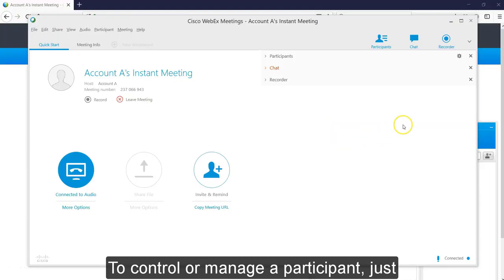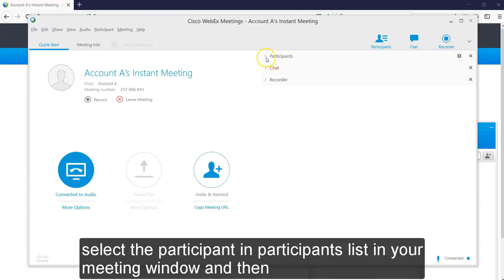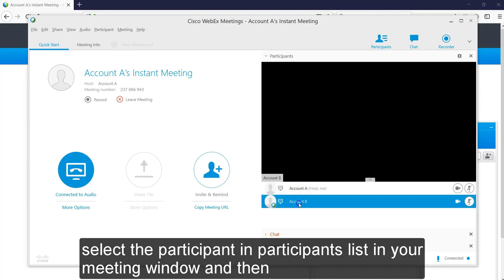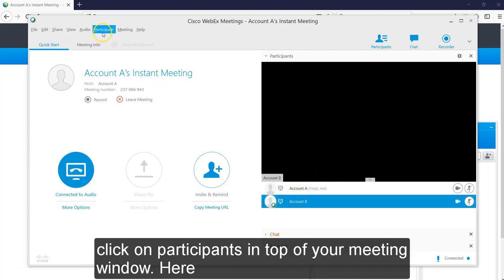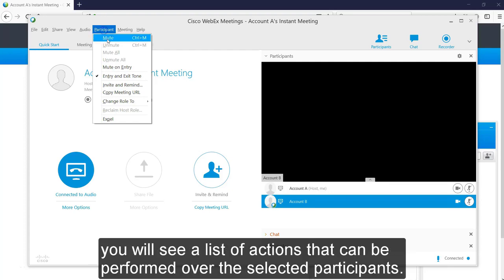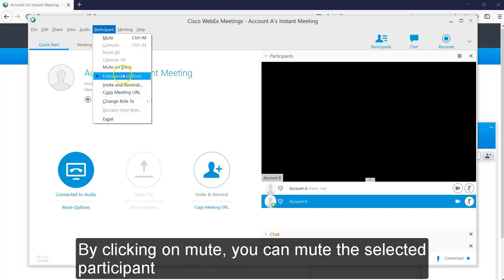To control or manage a participant, just select the participant in participant list in your meeting window and then click on Participants in top of your meeting window. Here you will see a list of actions that can be performed over the selected participant.